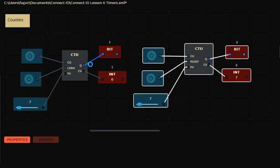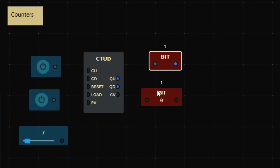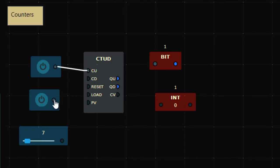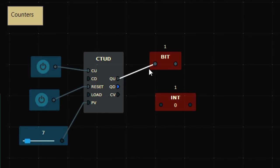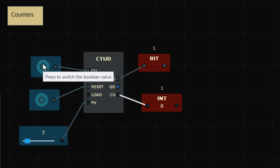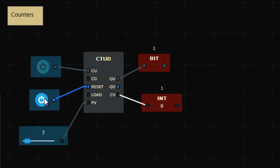The third type is CTUD, which is a blend of both count up and count down. If I want to use CTUD as count up only, I connect the CU input, use a reset and process value, and connect the count up output to a bit. The integer counts the value. With seven as the process value, pressing once — one, two, three, four, five, six, seven — output goes high. You can reset it using the reset command.